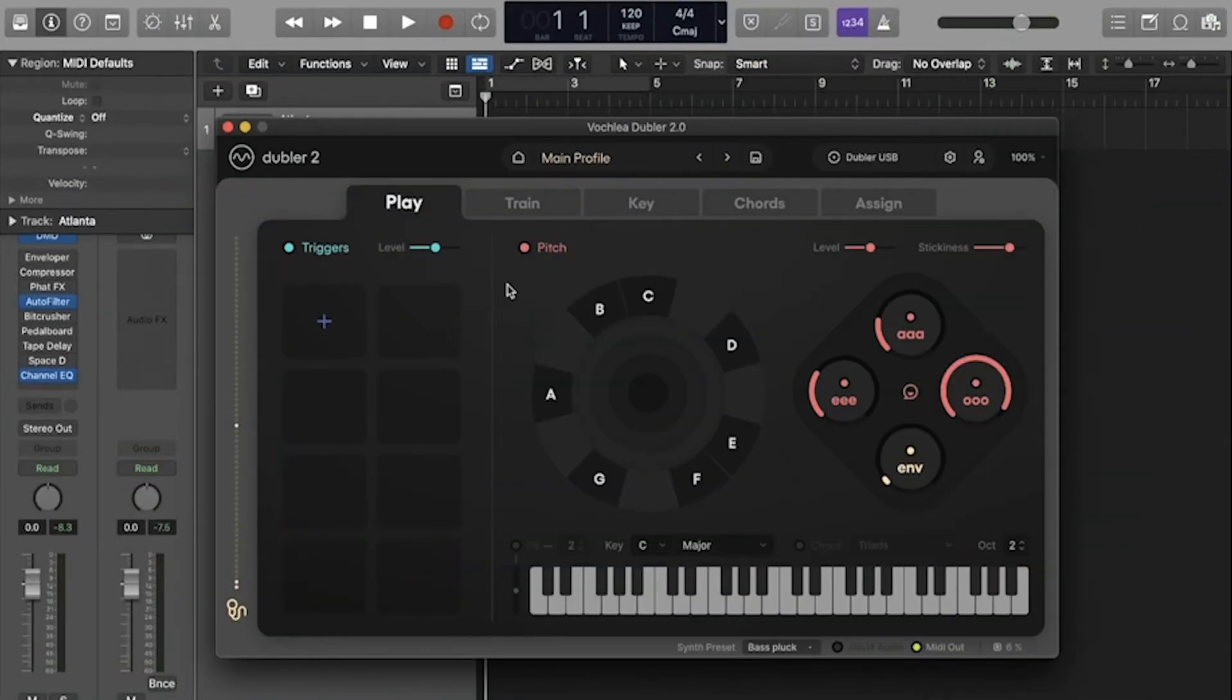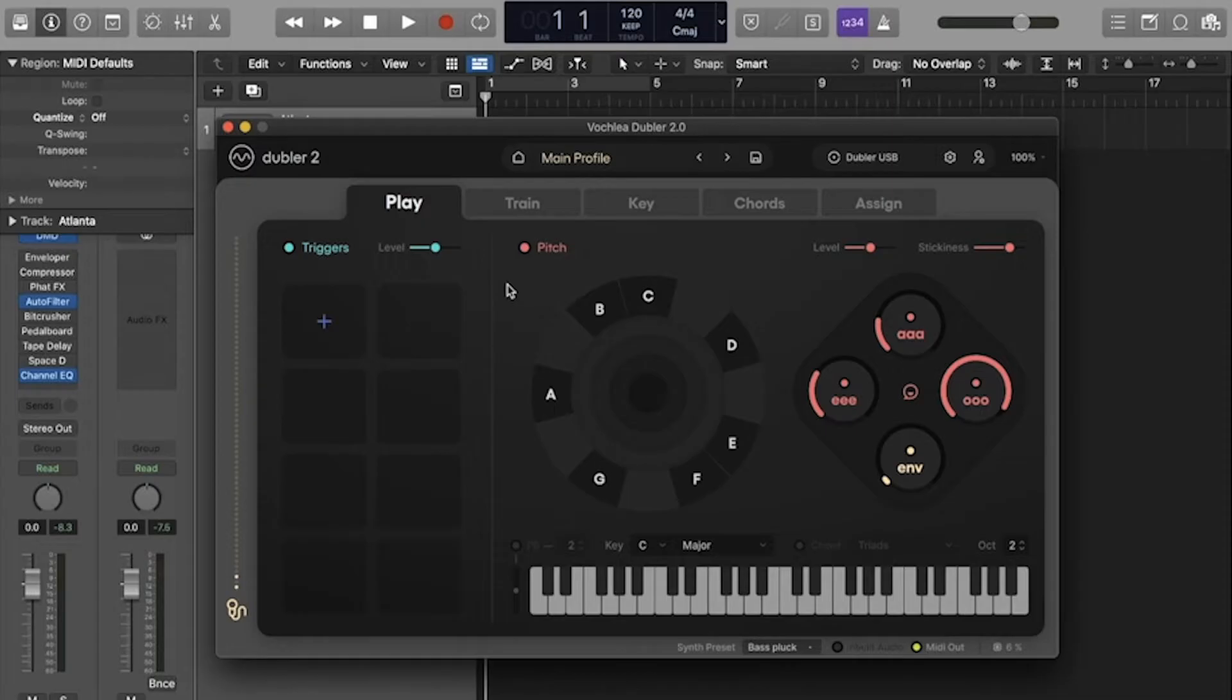Hi, in this video we're taking a look at how to train and use triggers in Doubler 2. Triggers in Doubler allow you to control samples, drum racks, or plugins in your DAW by making percussive input sounds such as beatboxing, clicking, or clapping.